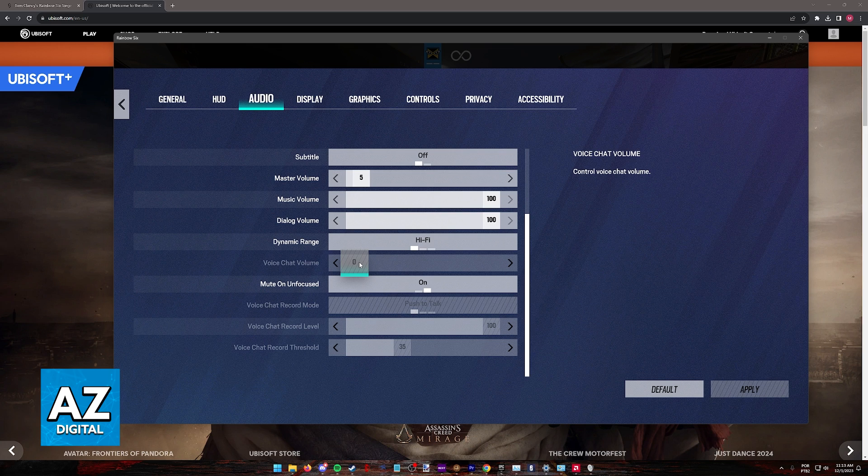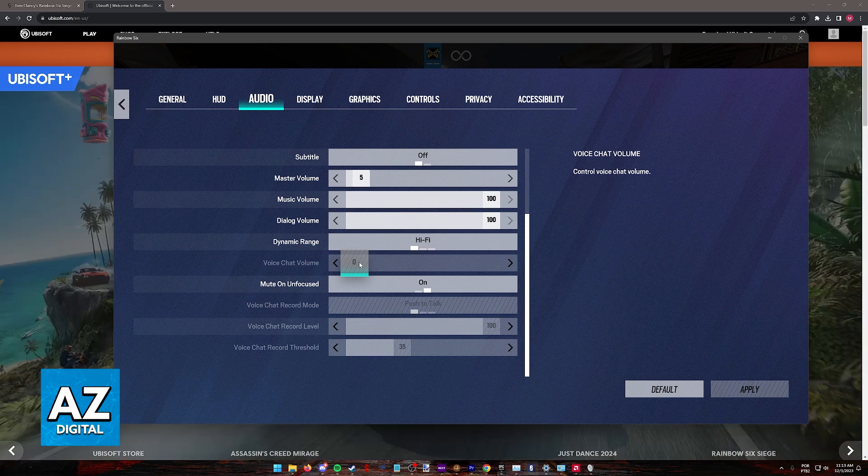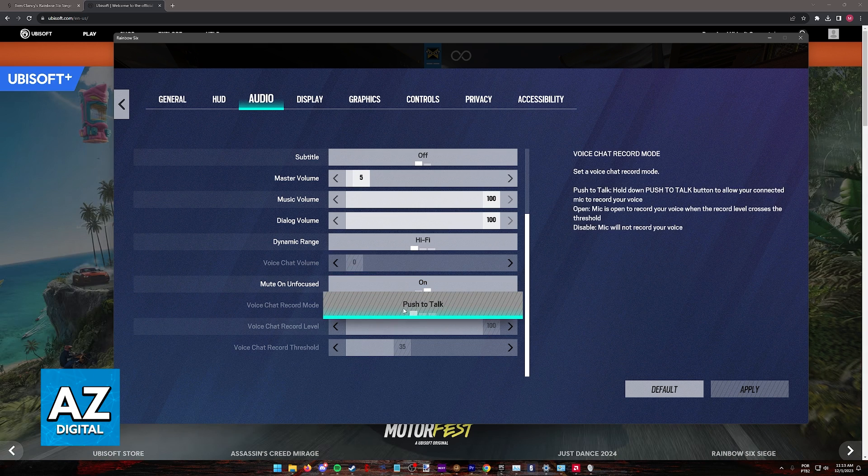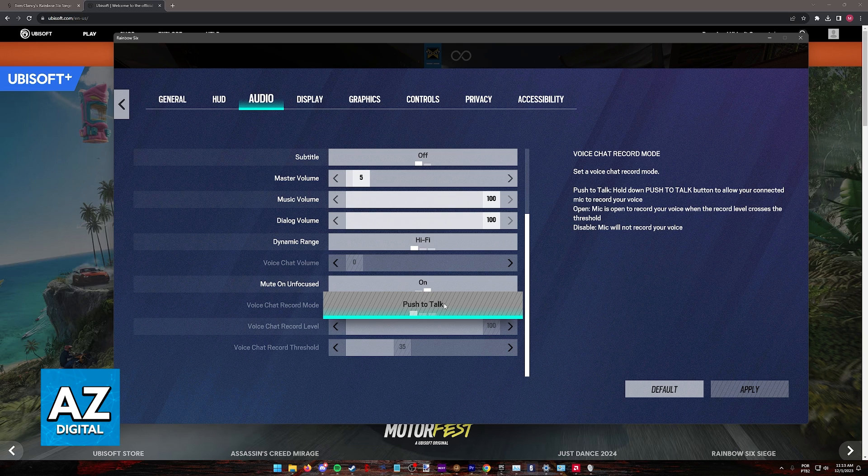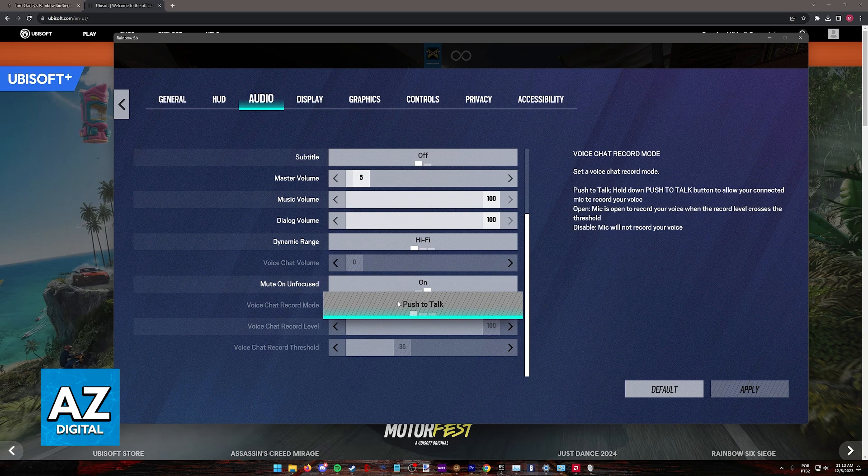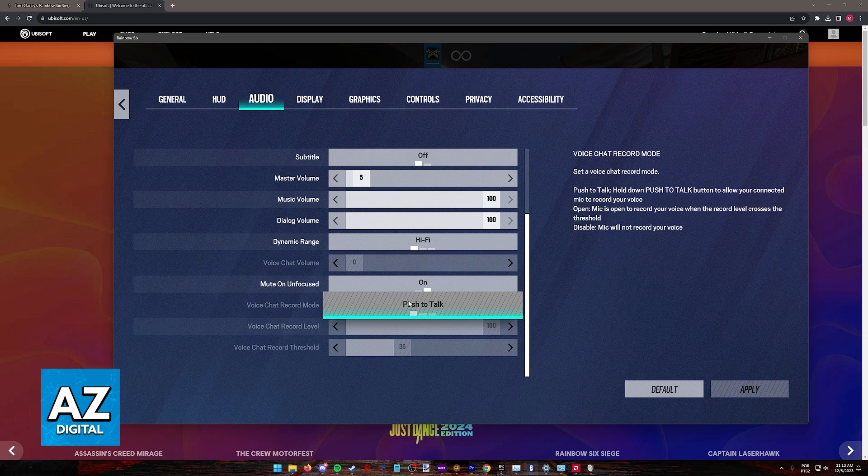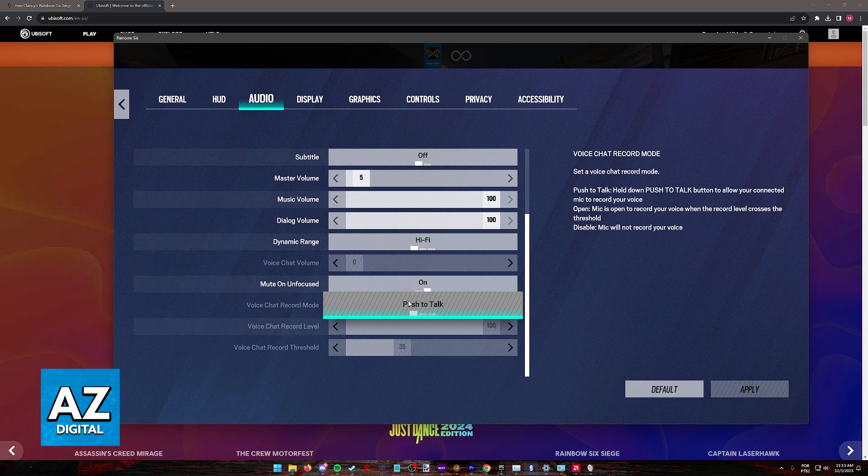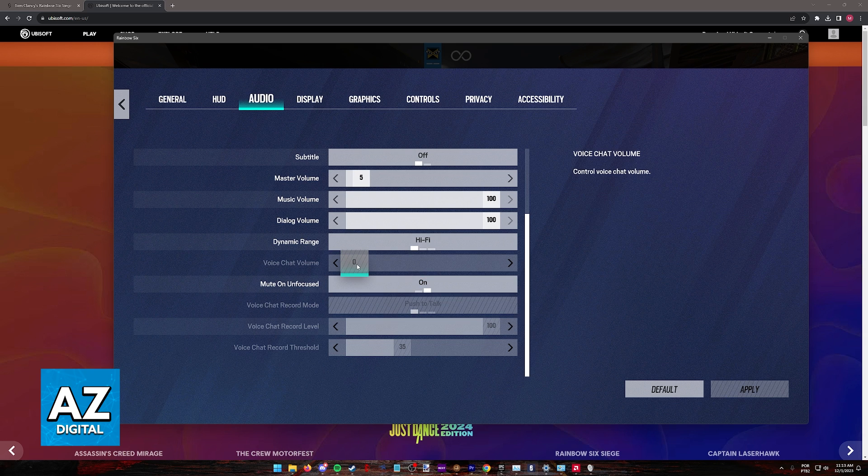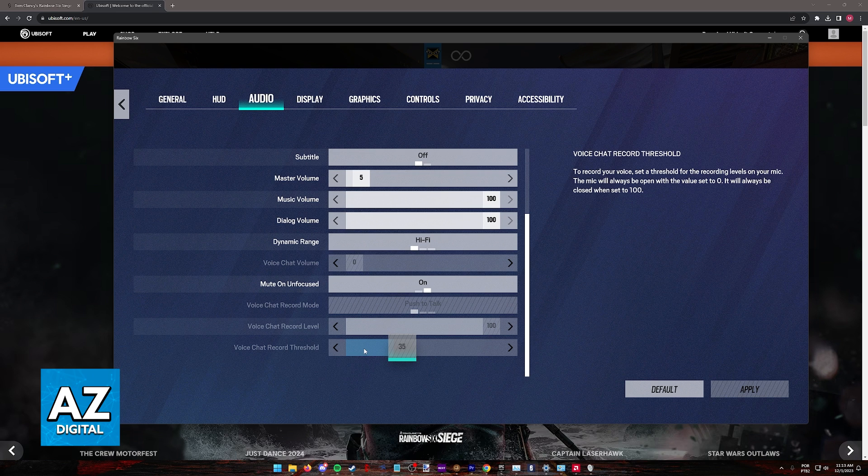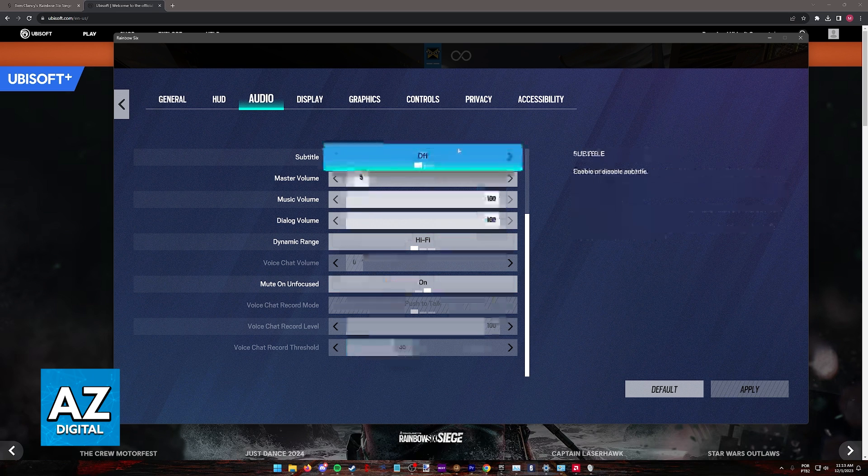This is going to be available once you ensure that you have a microphone connected to your console or PC. You can also change other options like push to talk, open mic, or disabled. As you might expect, if this is set to disable, voice chat will be turned off completely, so choose between push to talk and set a key bind or open and your microphone will always be open. Set the voice chat volume, record level, and record threshold and you will be good to go to use voice chat.